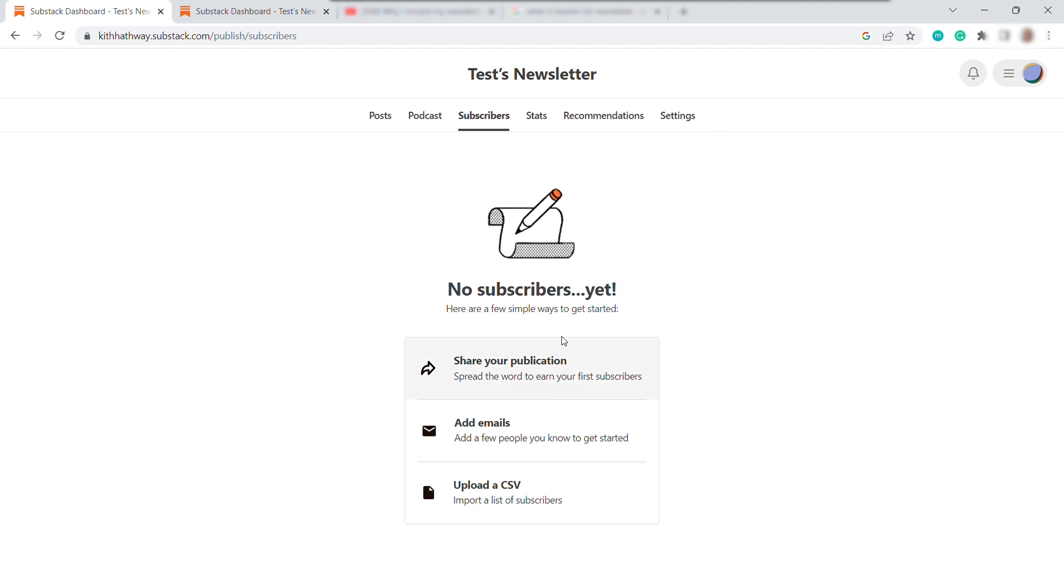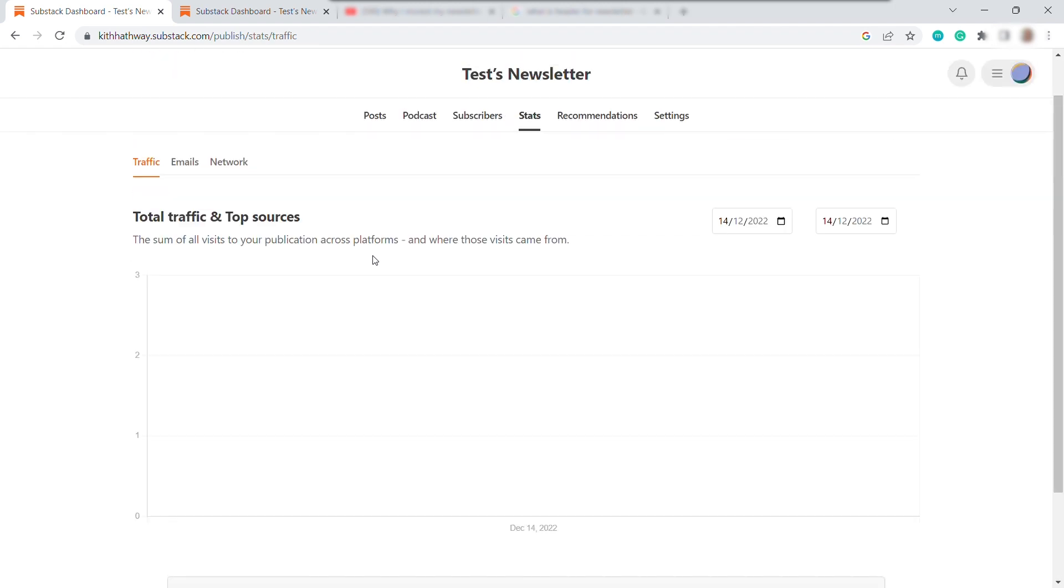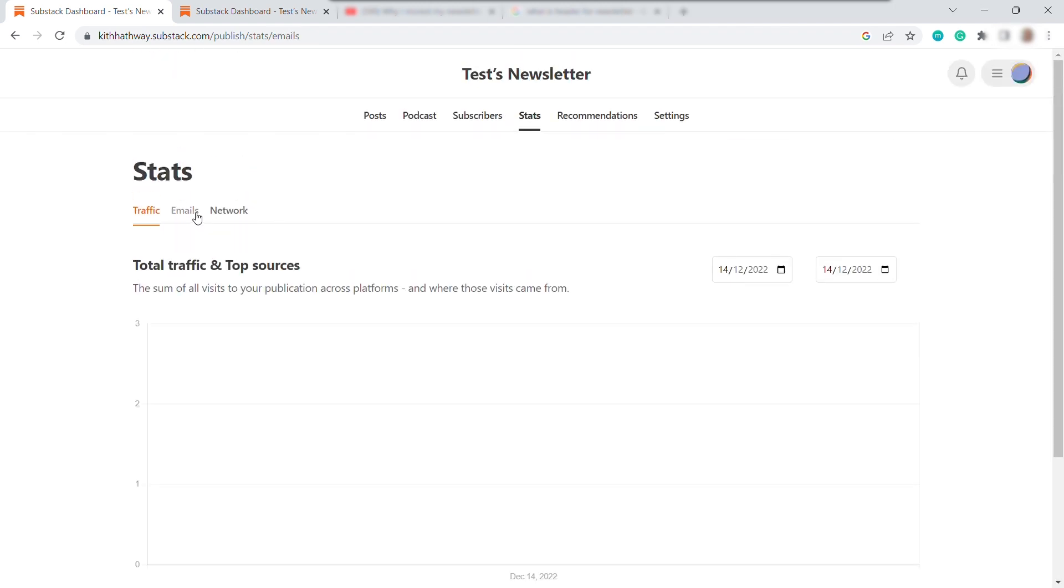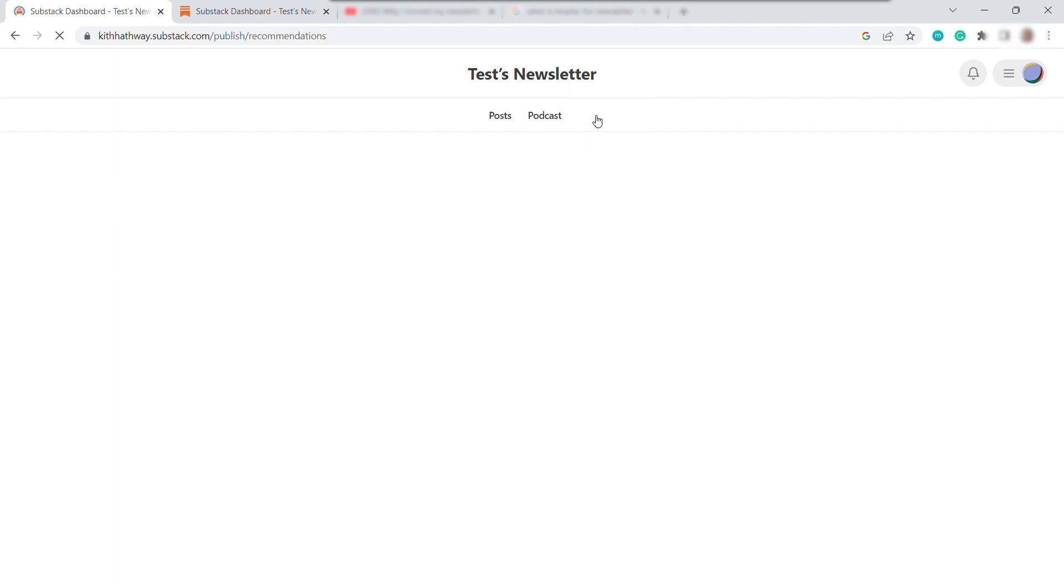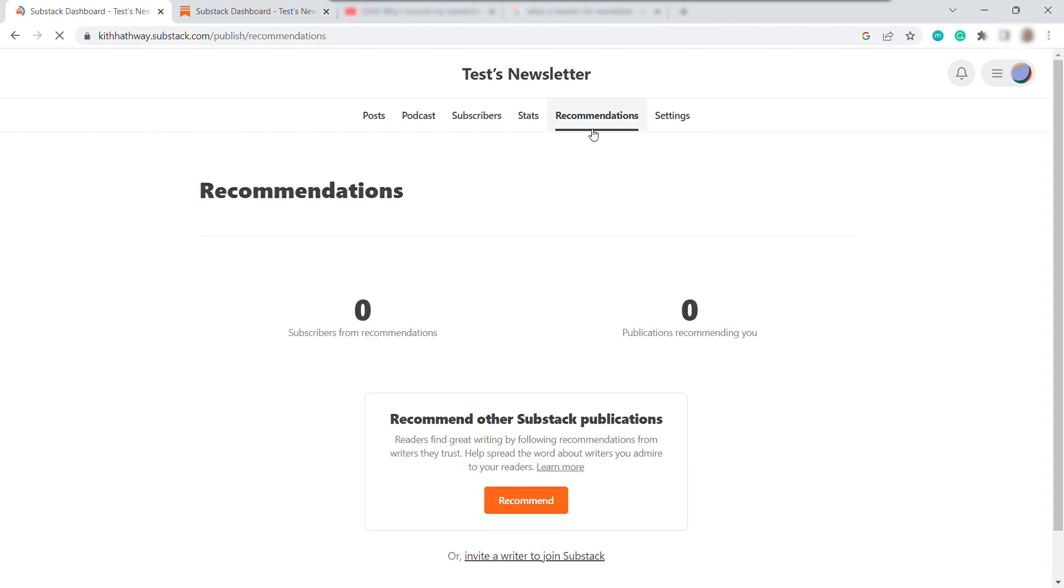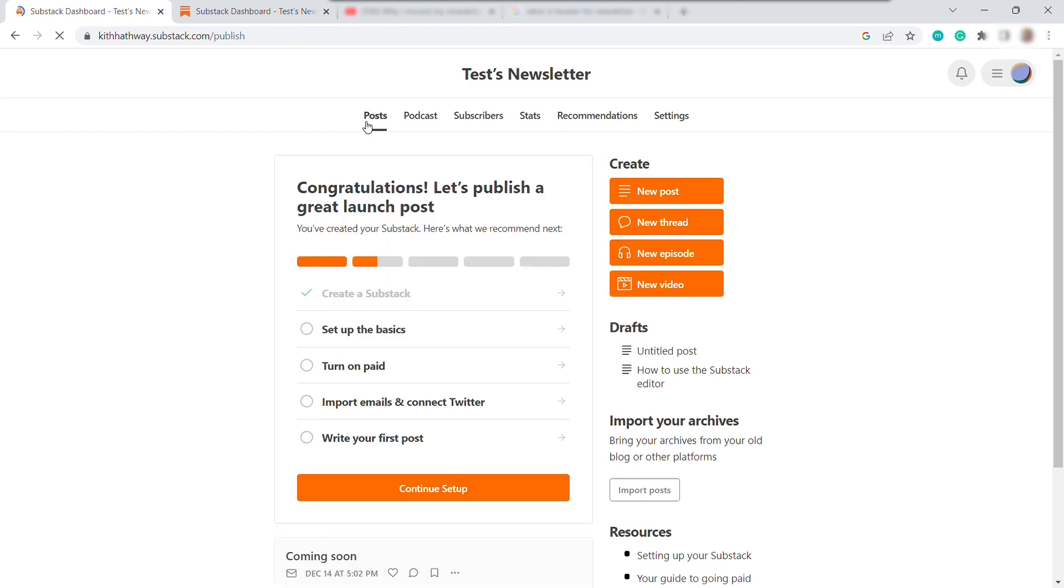And also, you have your stats here to check your performance and the statistics of your account. And also, you have here your recommendations. So now, let's go back to the post. And let's create a newsletter.